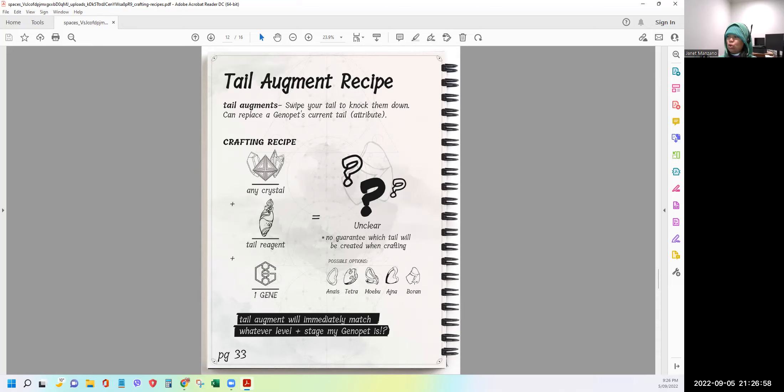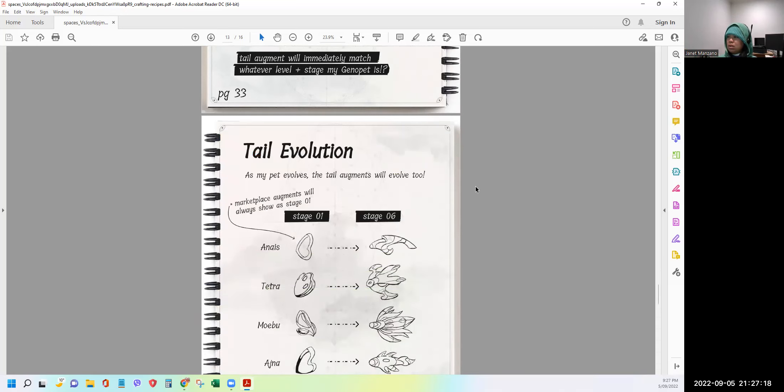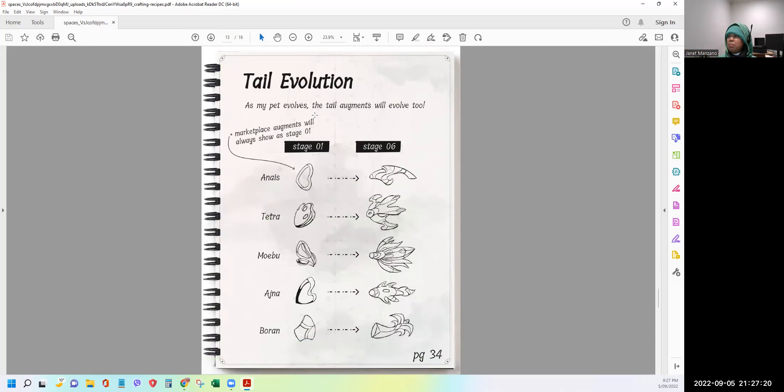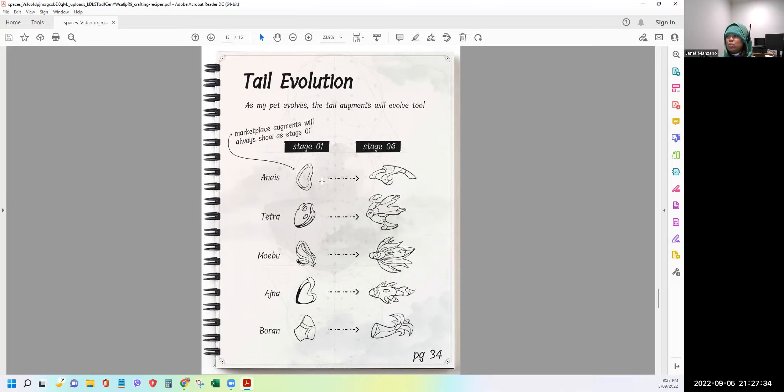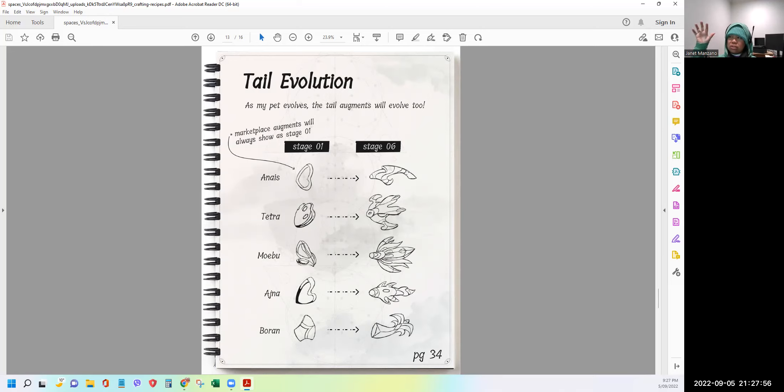So we don't know yet the power of this individual possible tail. But for sure, one will be overcoming the others. So it's like, again, in genopets, it's like rock, paper, scissors. That if this rock can beat the scissors, the paper can beat the scissors, the paper can beat the rock. Something, I think they will do something like that. Tail Evolution. As my pet evolves, the tail augments will evolve too. So marketplace augments will always show as stage one. All right. So as you can see, the appearance of the tails will also evolve as you go higher with your genopets leveling. That's why it's very important that as of now, we start to level up our pets. I think I just hit level six. And it takes a while to level up because you need a lot of XP to level it up, as I've already shown on the video that I had shown before. So if you haven't seen that yet, please scroll to my previous videos.